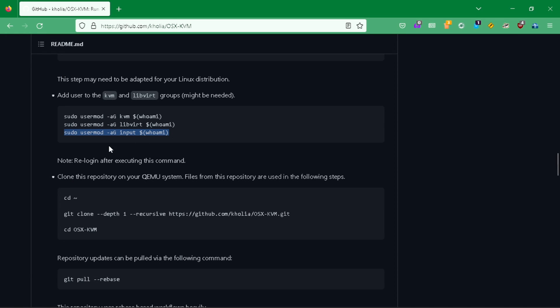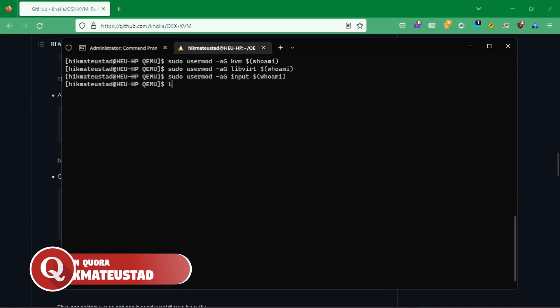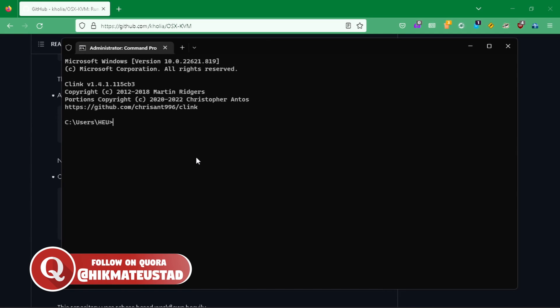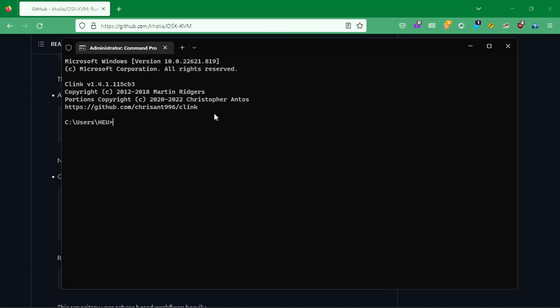It says: note, re-login after executing this command. So I'm going to re-login by hitting logout, then fire up Arch once more from the dropdown menu in Windows Terminal. To be safe, I'm going to close this and stop Windows Subsystem for Linux altogether with 'wsl.exe --shutdown', then fire up Arch again.